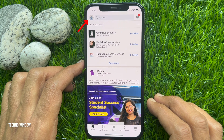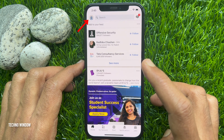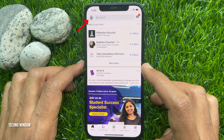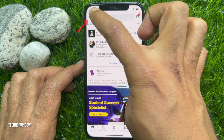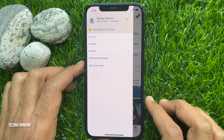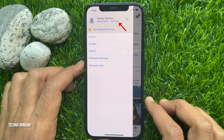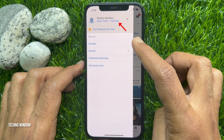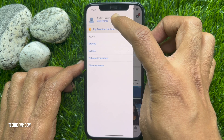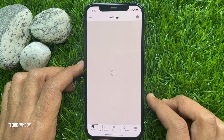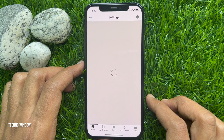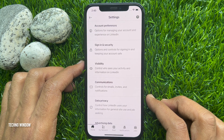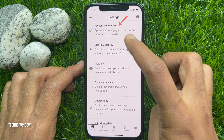Tap your profile picture icon on the top left, then tap Settings. In Settings, tap Account Preferences.